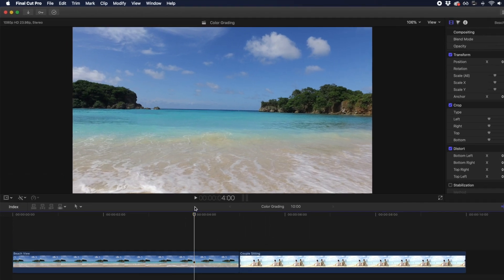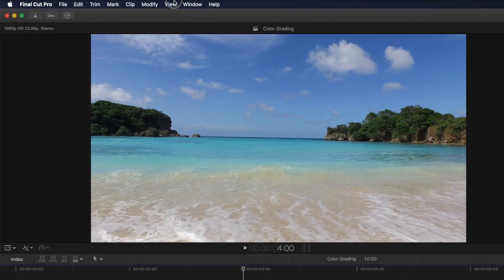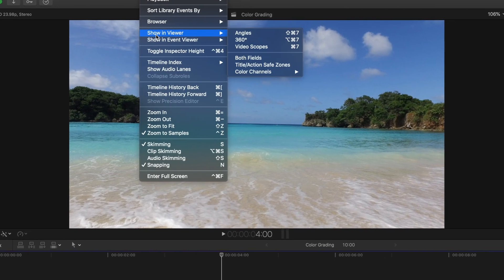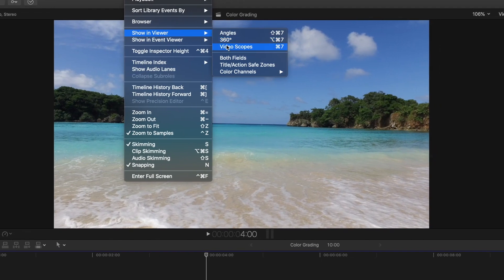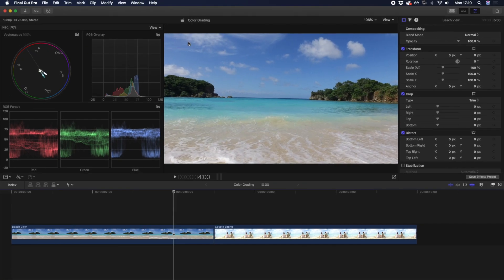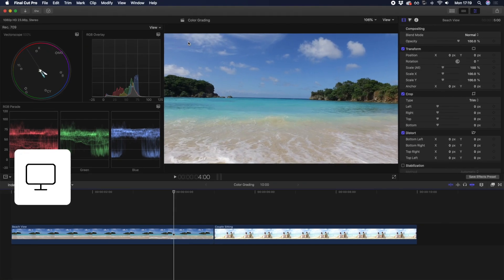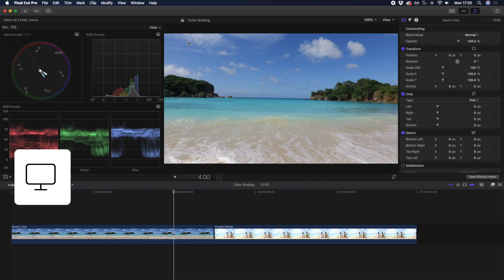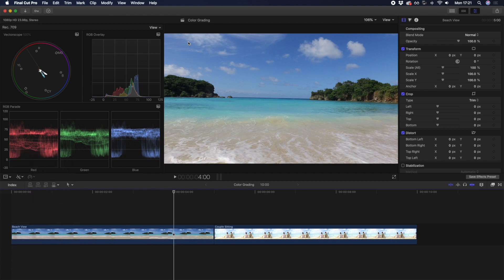So while you can open up your video scopes by going to view, show in viewer, video scopes, or by hitting keyboard shortcut Command 7, we mentioned the four color grading tools Final Cut Pro recently added, so let's go through them individually.